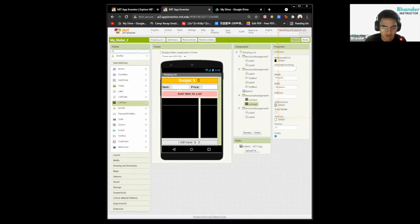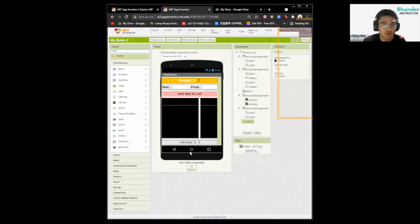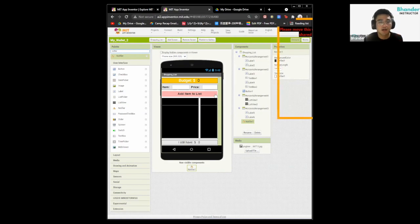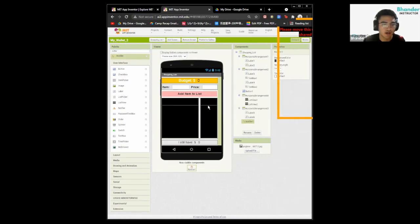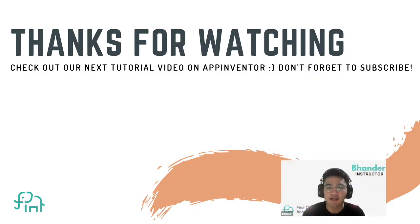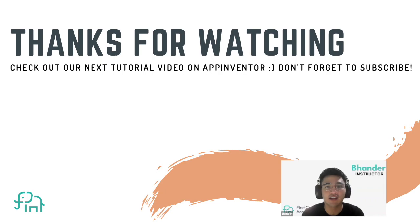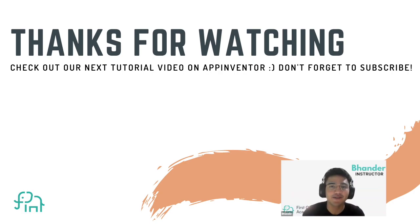Lastly, search for a notifier and drag it to the screen. This will be the non-visible component in our project. Now we're done with the designing part. Here's screen one and here is screen two. So that's all for today. Hope you liked this video. Don't forget to subscribe to our YouTube channel and like our videos. Also check out these two videos while you're waiting for the next one. Thank you. Bye-bye.